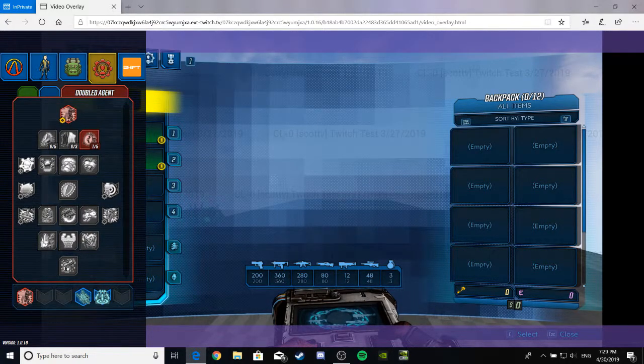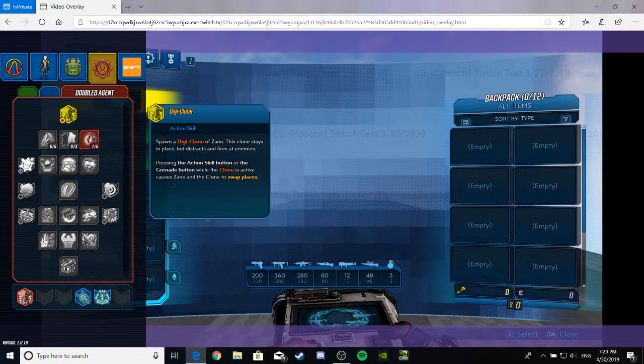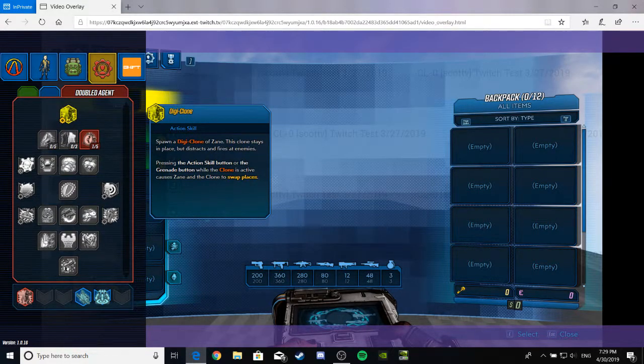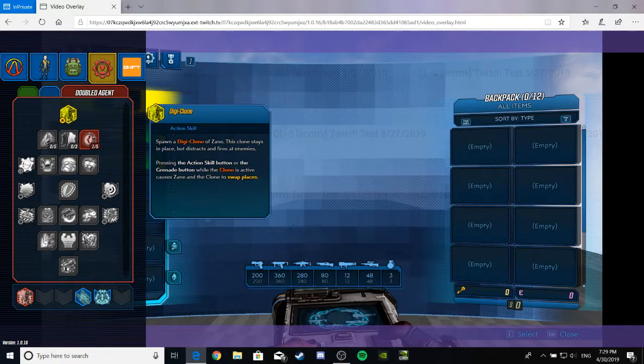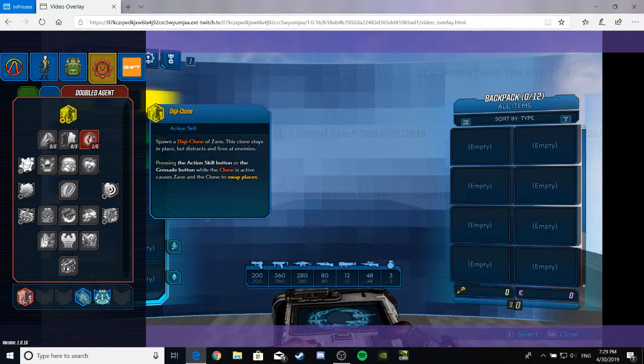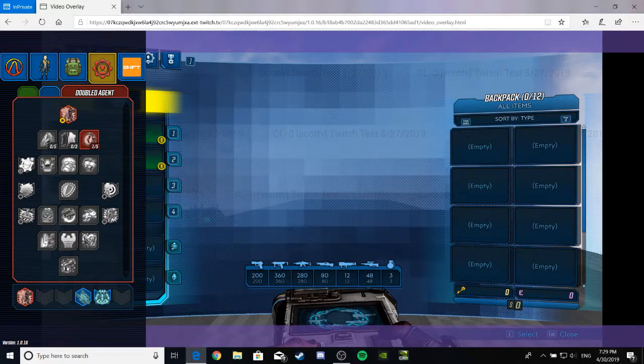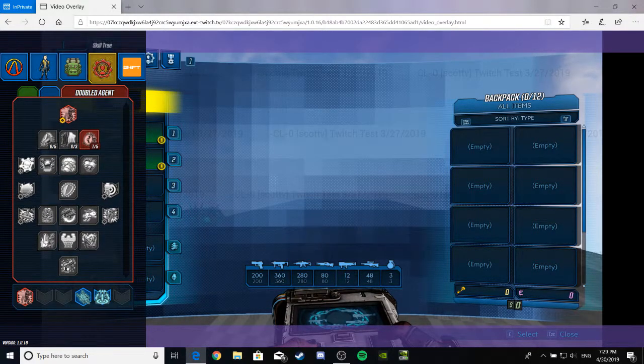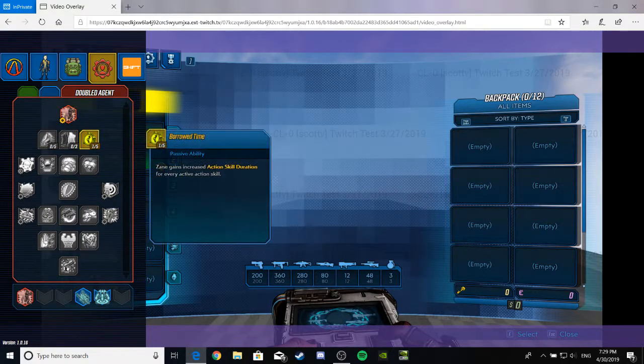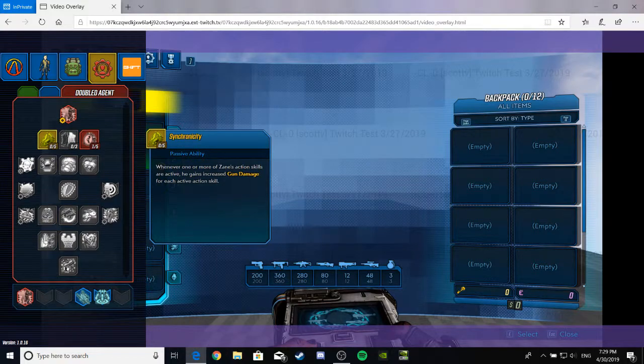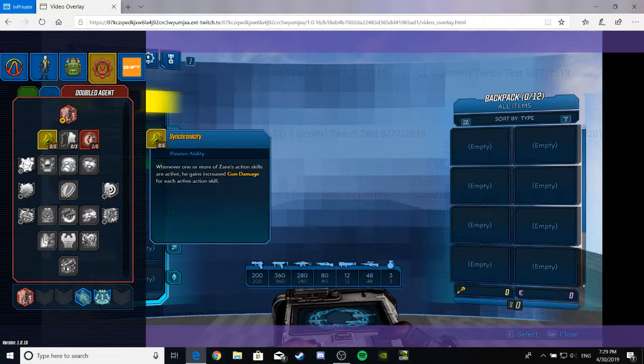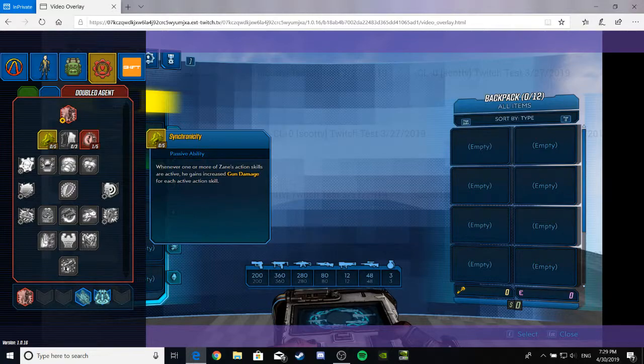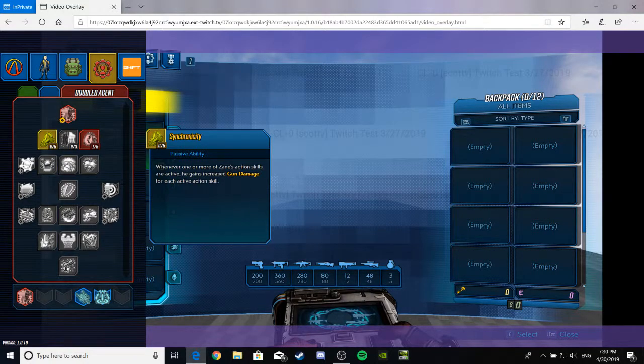Ladies and gentlemen, the Double Agent perk allows you to spawn a digiclone of Zane. This clone stays in place, but distracts and fires at enemies. Pressing the action skill button or the grenade button while the clone is active causes Zane and the clone to swap places. This seems freaking epic for screwing enemies over. They'll just trick the crap out of them. Heavy jukes, my dude. Heavy jukes. Like, even the developers like it, because, as you can see, they've invested the most in this tree. Anyway, moving on. Again, I'm not going to try to say that, but I'm going to say that it's a survival knife or whatever they're called. First aid knife? They're not combat knives. They're utility knives? Eh, whatever. I don't care.